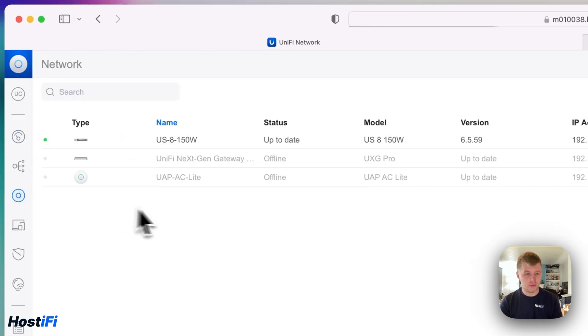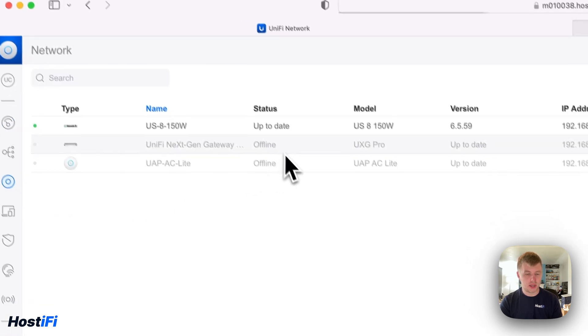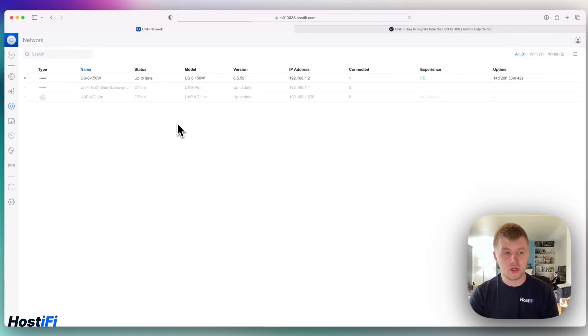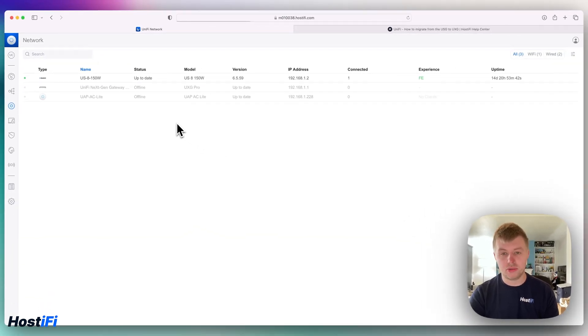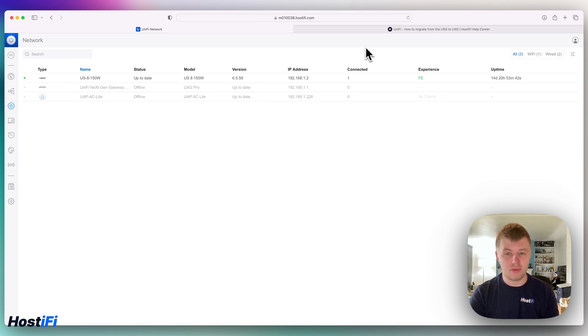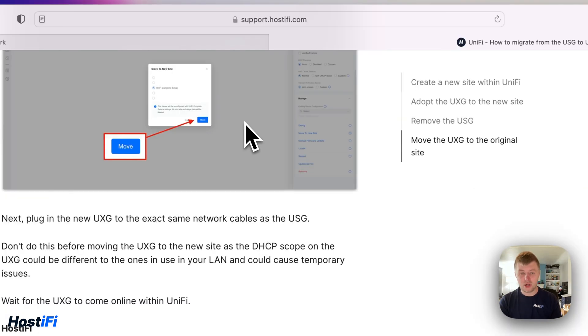Go back to our UniFi Complete Setup and then the UXG will appear and it's starting to get its details. Bear in mind that the UXG will now adopt the same VLAN settings from this site, so make sure that they were correct. Although they're going to be relevant for the UXG because it might go offline later on.